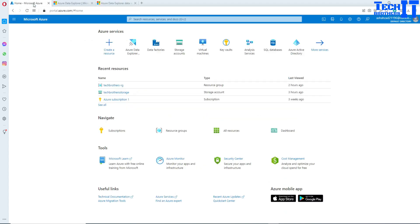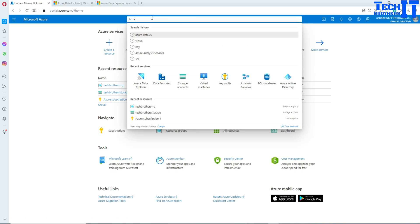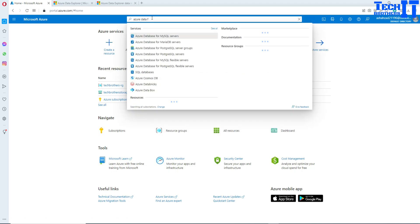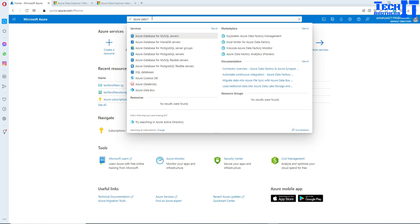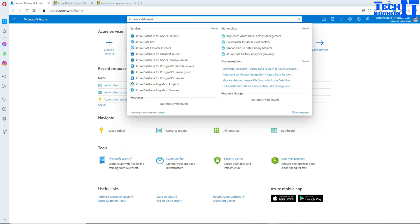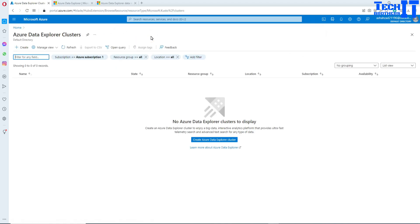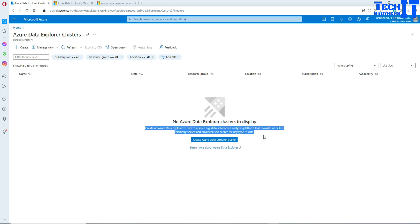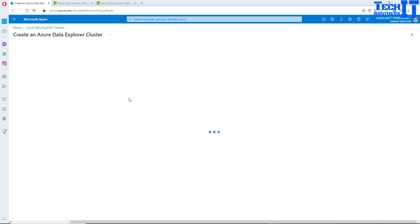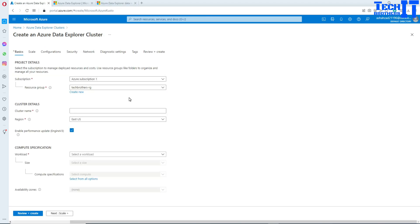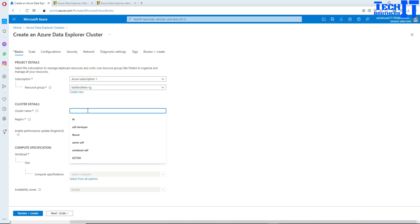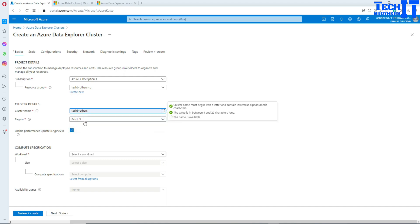Here we are in the portal and we're looking for Azure Data Explorer. You can type here Azure Data Explorer. Once you do that you're going to look for something like this: Azure Data Explorer clusters. Click right there and here is the quick definition as well. First of all you'll be selecting your subscription, then the resource group, and then you'll be selecting your cluster name.